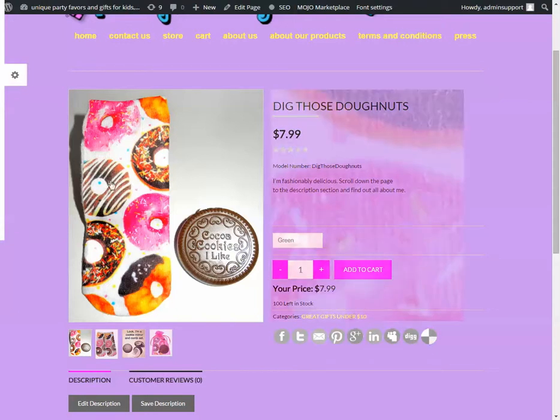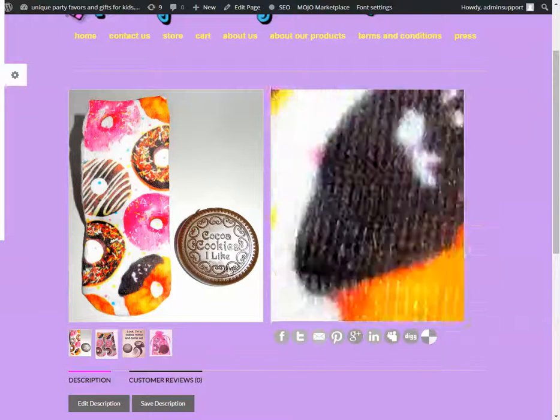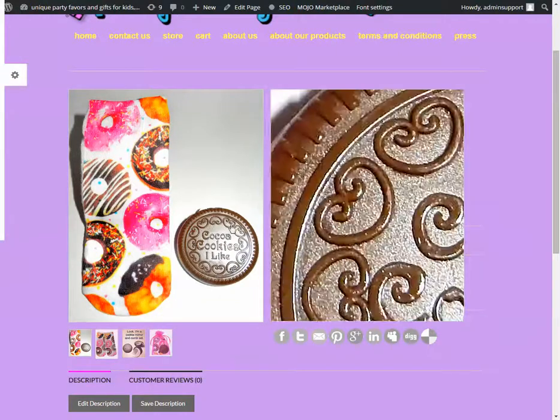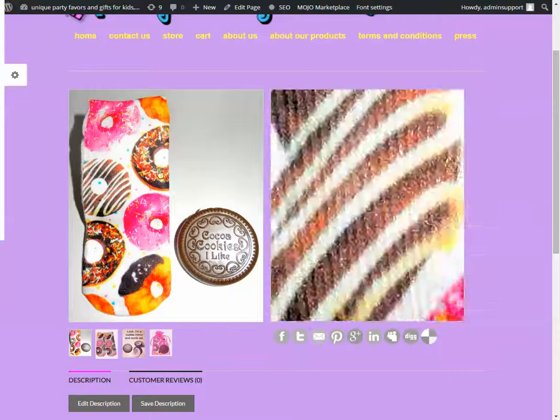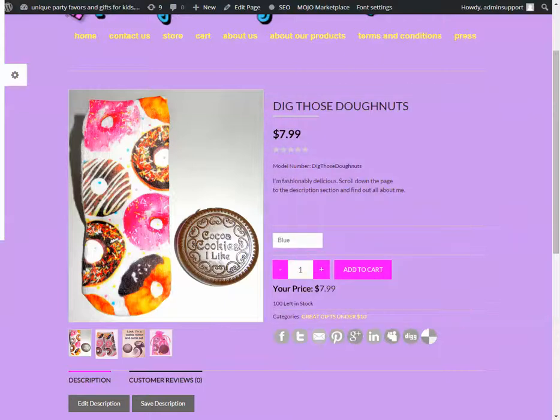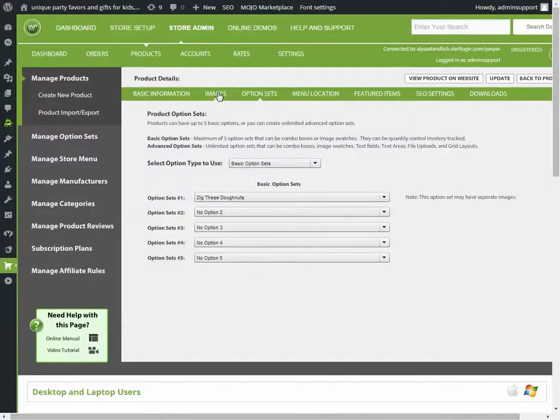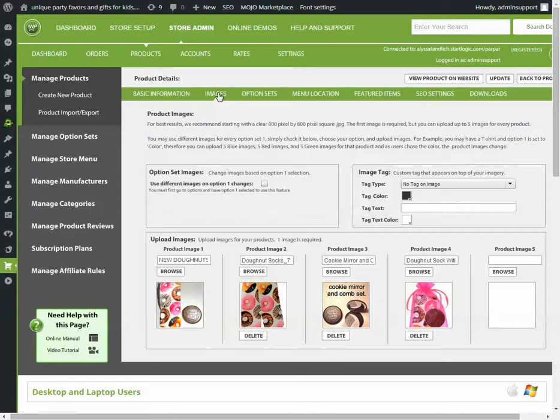Now, no matter what I choose, the images are all going to be the same. But if you want to have pink be one set of pictures, blue a different set of pictures, for that you will go to images, and under option set images, use a different image on option one changes. So when they change whatever the option is, it will change the pictures.